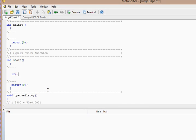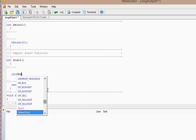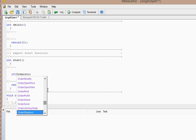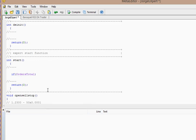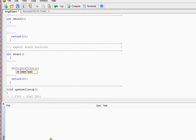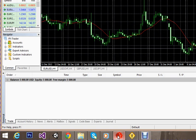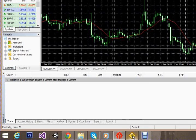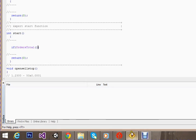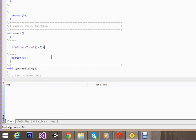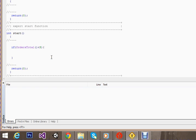We're checking the total orders which are placed there. If OrdersTotal - this function will return the total number of trades which are there at the trade window - if the total number of orders are less than a number, then this code should work.